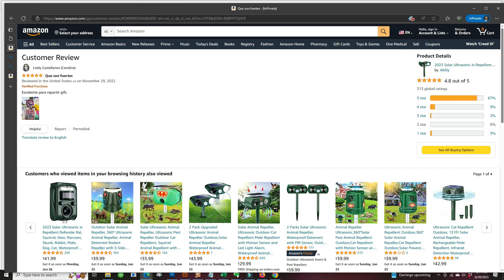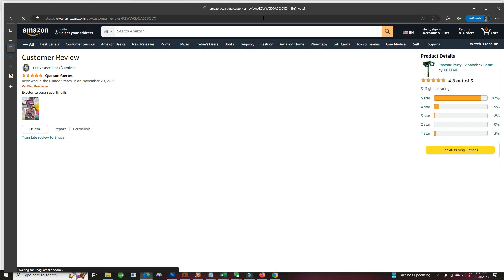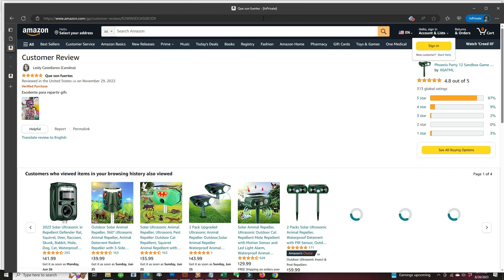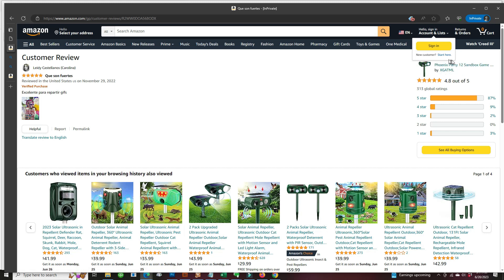but cutting off everything after the reviewer ID, you can see that it's Phoenix Party 12 sandbox game.